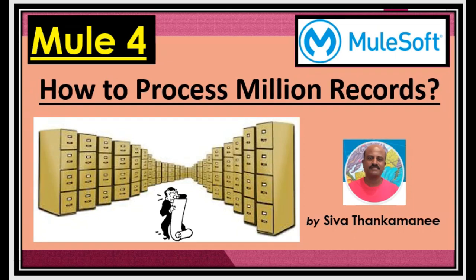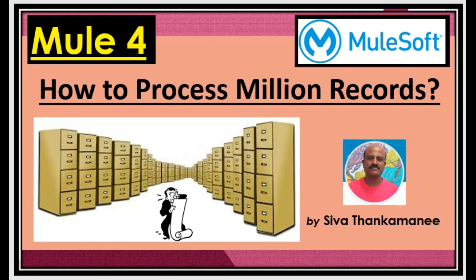A couple of days ago, one of my friends requested me to publish a video on methods and techniques on how we can process million plus records that is coming in a single CSV file. So the idea is to receive a big file that contains millions of records and basically retrieve them, process them, validate them and then insert it into the records.